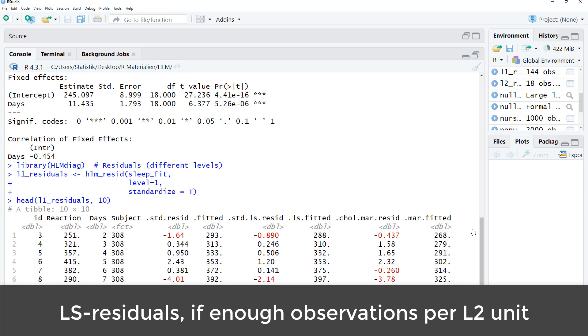However, it's only possible if you have sufficiently large sample sizes per level 2 unit. Here we have eight observations starting with day 2 per person and only one fixed predictor. So this is sufficient in order to calculate a separate regression line for each person. Therefore, here we will use the LS residuals.